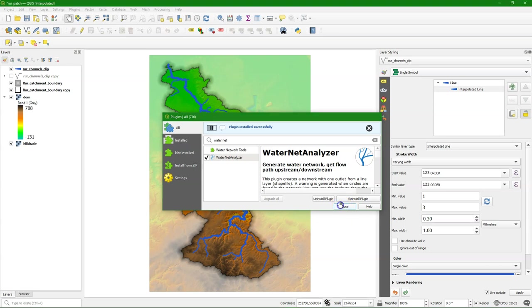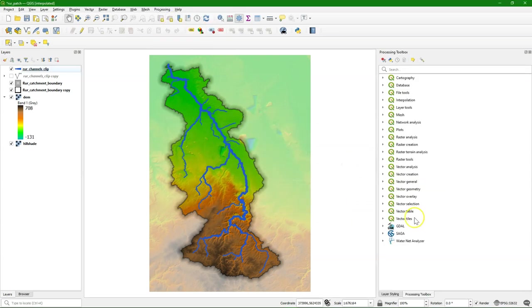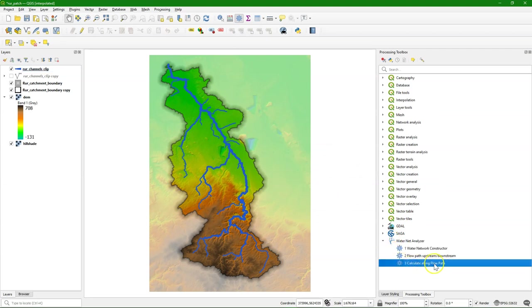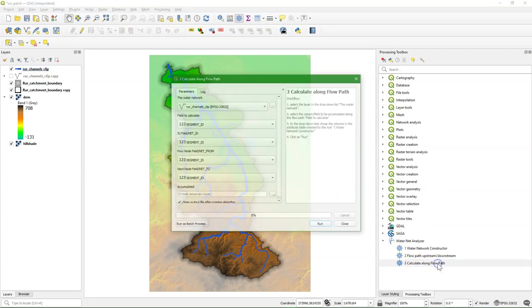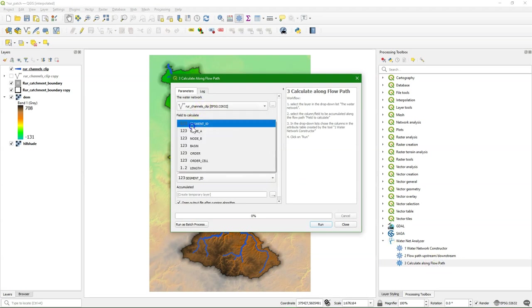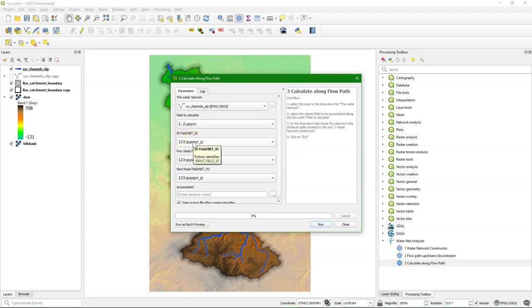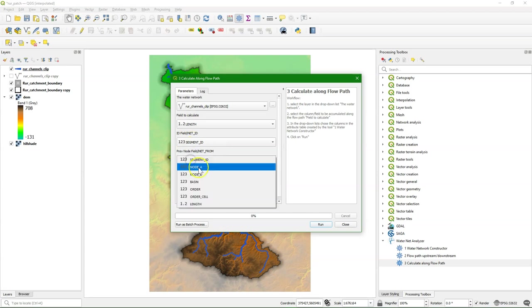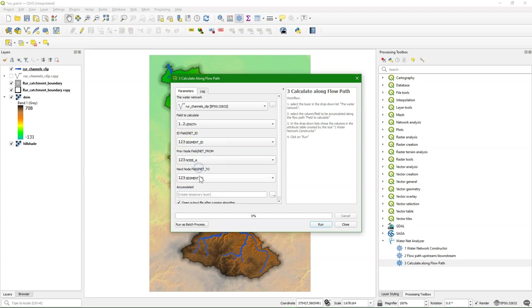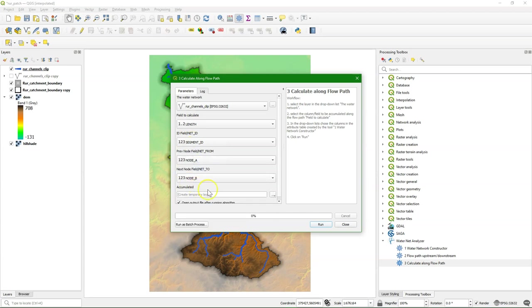So I've installed the plugin, and I go to the Processing Toolbox. There I find some tools from the WaterNet Analyzer plugin. We use tool number 3, Calculate Along Flow Path. We use our rivers, and the field that we want to accumulate is the Length field. For the ID field we keep Segment ID. For the From and To node we use node A and node B.